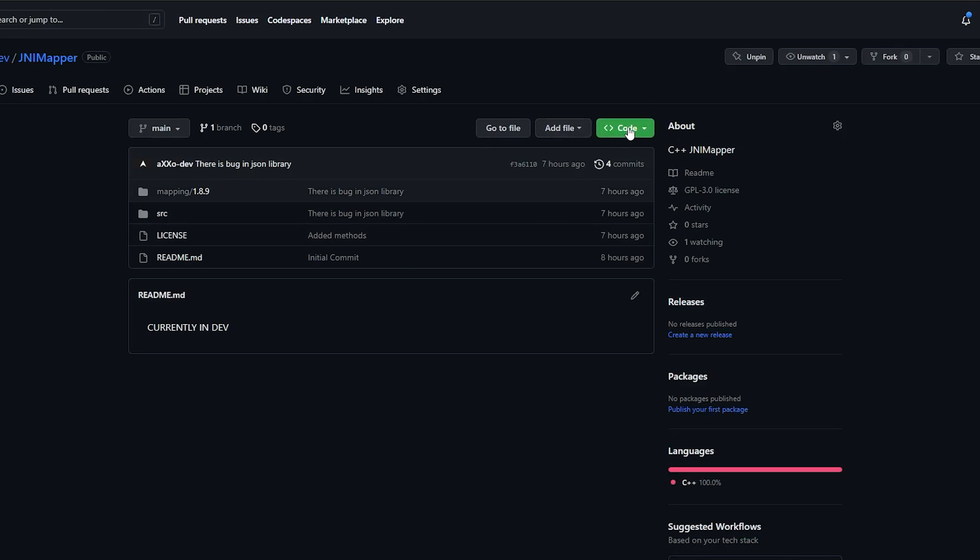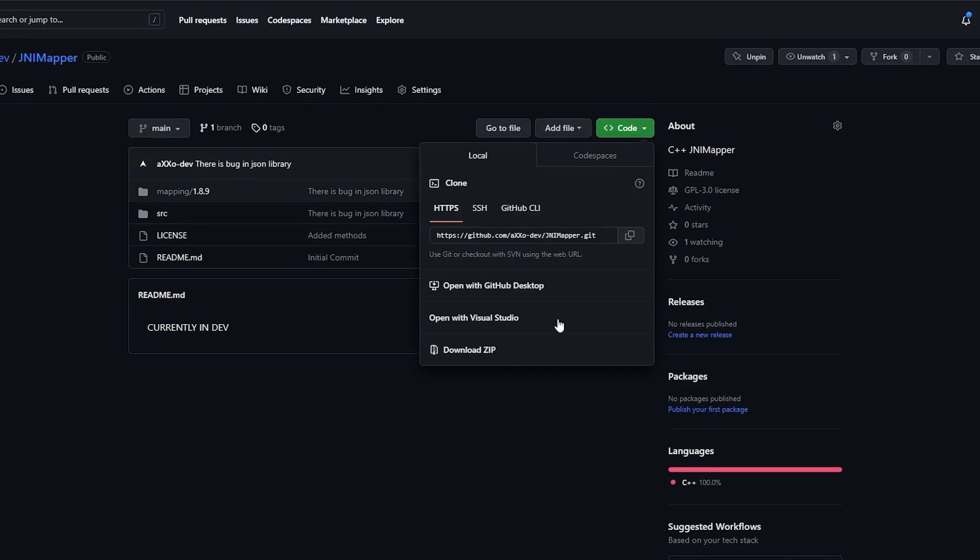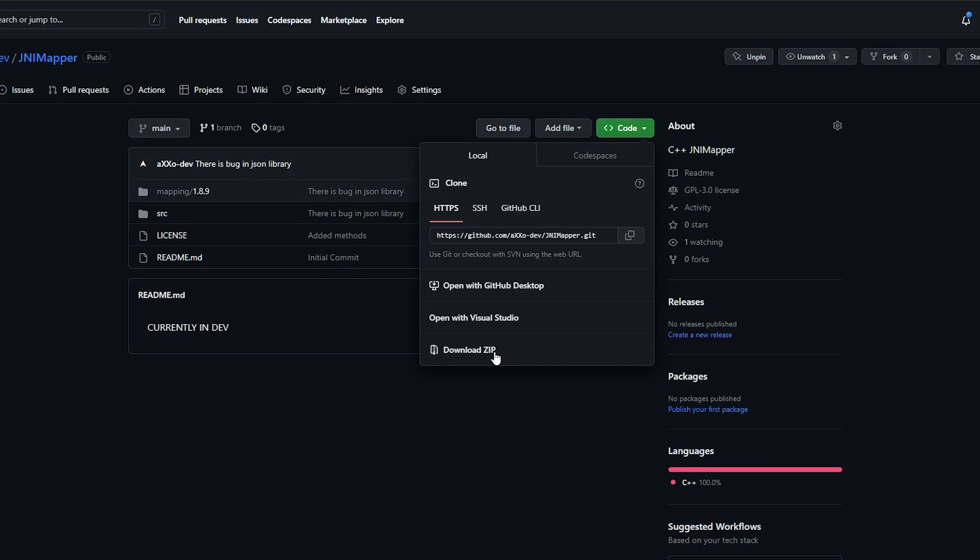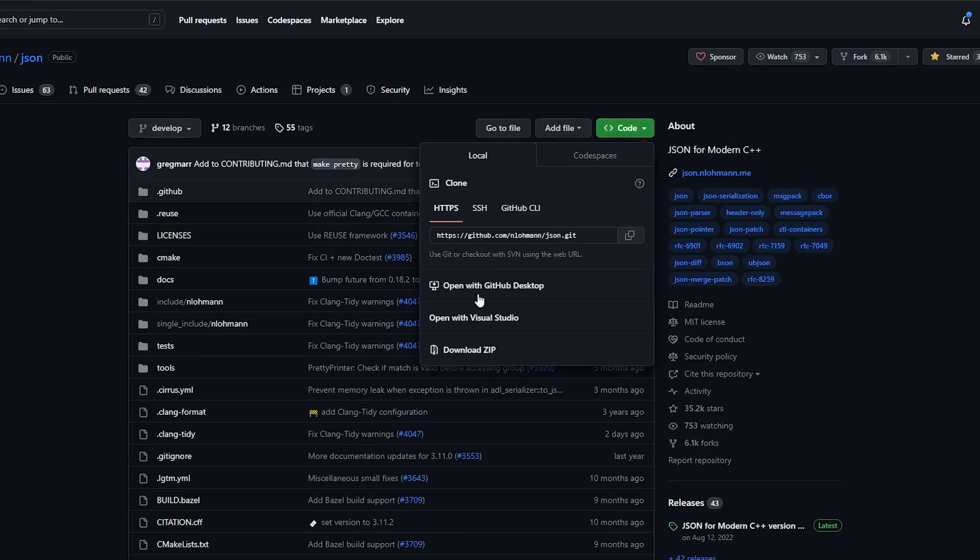First head to my GitHub repository and download the GNI mapper. Then download this C++ JSON library.